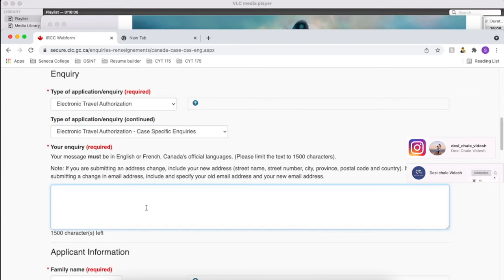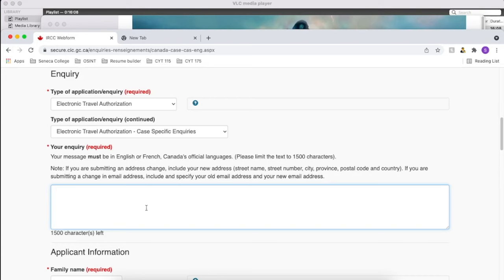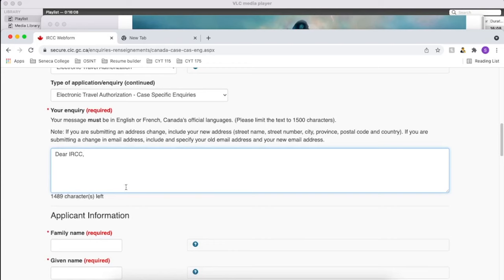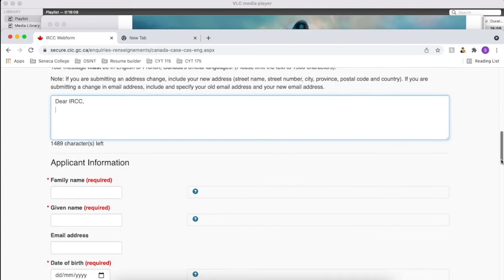So here you can write your query. I am not going to type everything here, so what I'll do is I'll just give you a format in the description. You can just take a look at that and you can write it on your own. Again, as I mentioned before, it completely depends on your case and your situation. Your situation might not be same as mine.